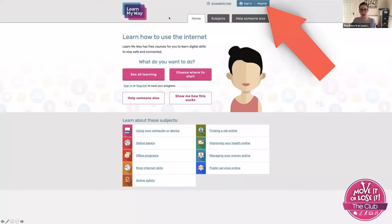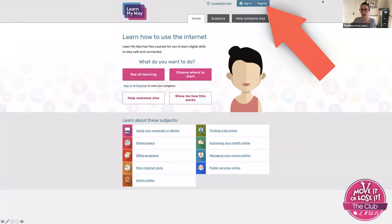This is the website that you would land on. All you'd need to do, just need to get rid of that at the top, is at the top it says register. So all you would do is click register.